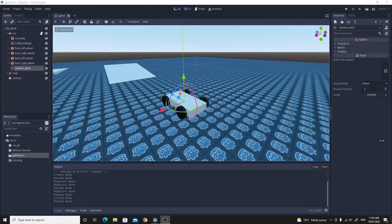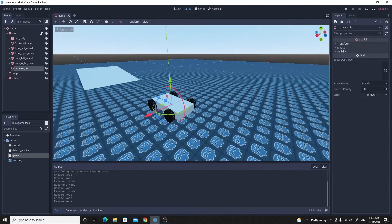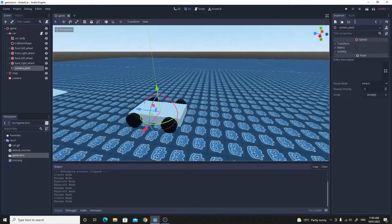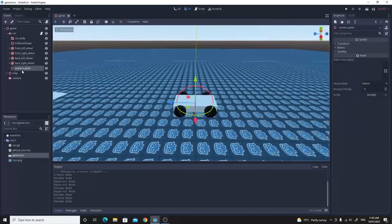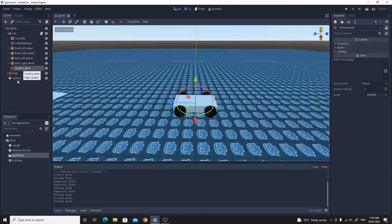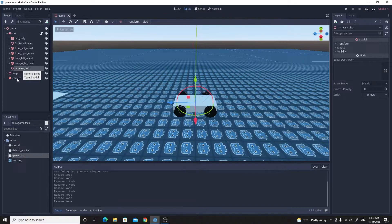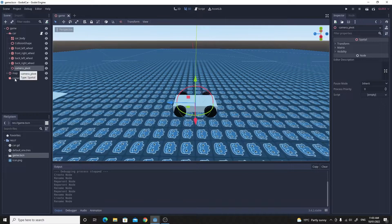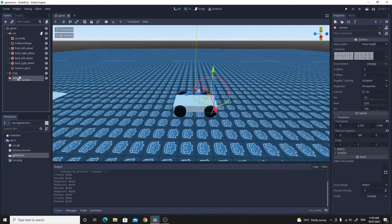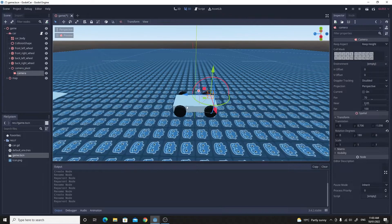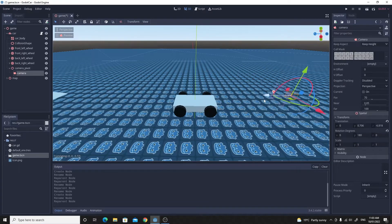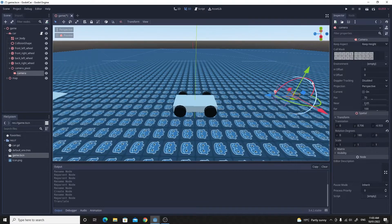This camera pivot is going to be the place that the camera is anchored to. We'll take the camera and place it onto the pivot so that it moves with it and we can position it relative to that camera pivot.